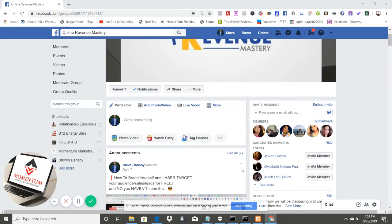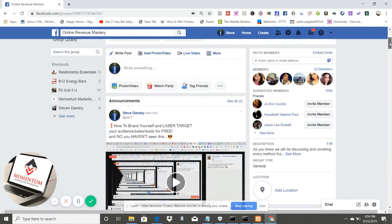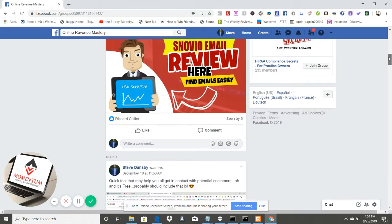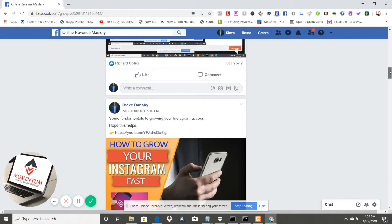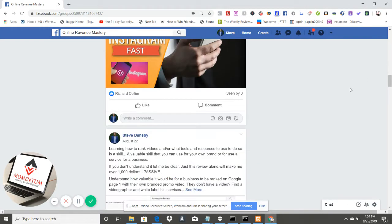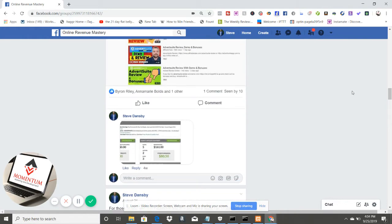I want to shoot this updated video on how to pin and unpin a post on Facebook. They've changed how you do this, so I want to give you an updated video on how it's done. We're going to just pick a post here to demonstrate.